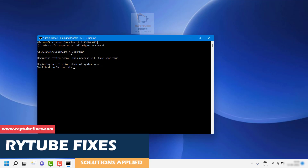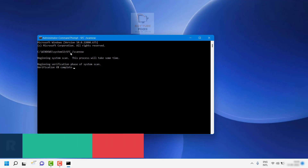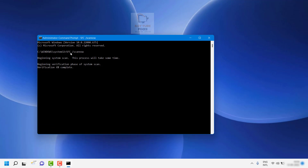There are different stages to complete the scan — wait for all stages to complete, which takes about 15 minutes. Once done, restart the computer and try to launch the application where you were getting the error message. Usually you should not be getting the error anymore. Restarting the computer is a must after running the scan.